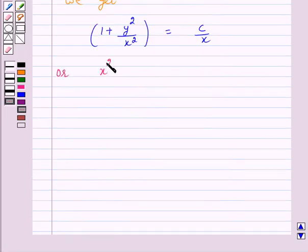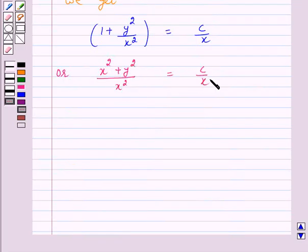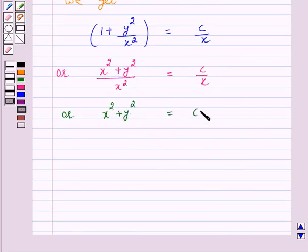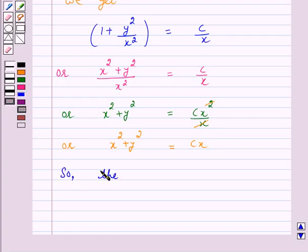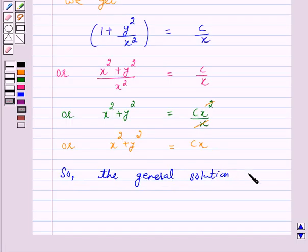On replacing the value of v by y over x, we get 1 plus y squared over x squared equals c over x. Or, x squared plus y squared over x squared equals c over x. Therefore, x squared plus y squared equals c times x squared over x, which simplifies further.